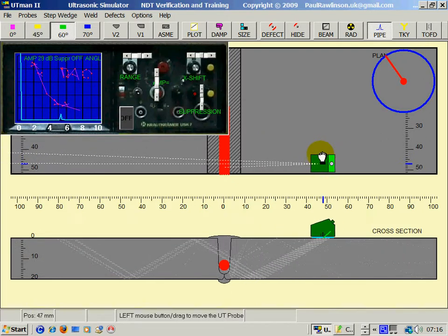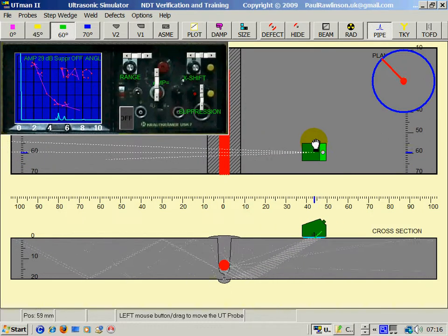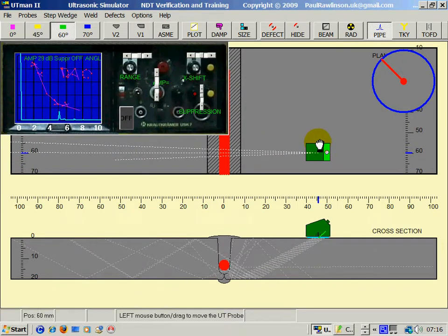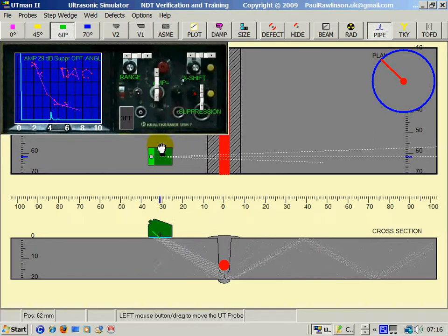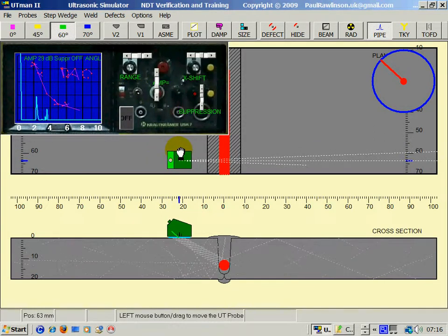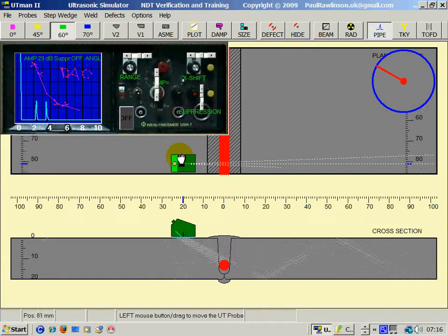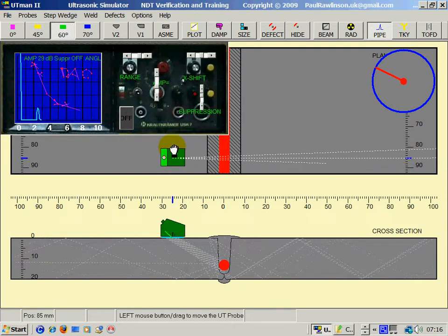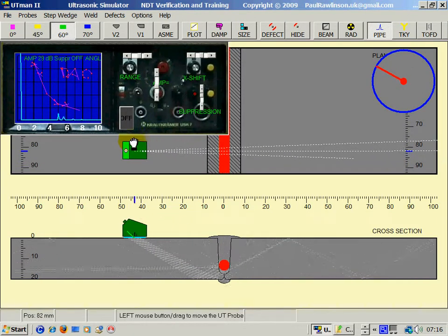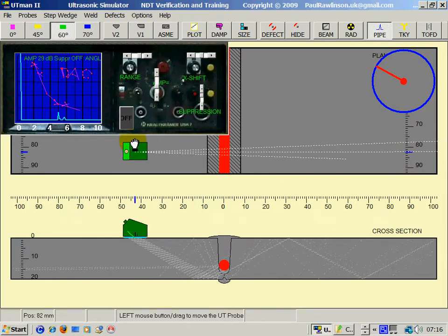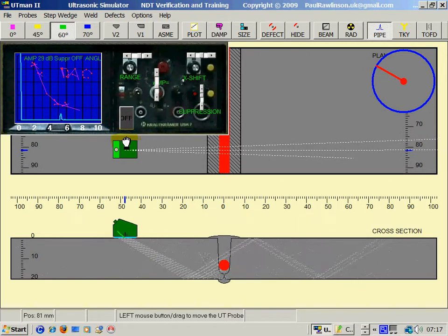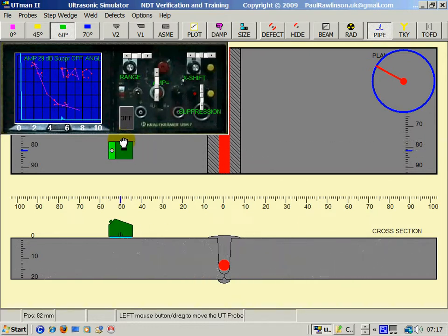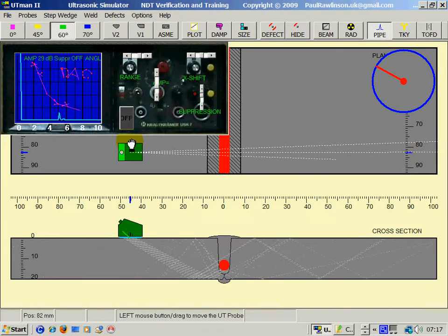On full skip, you can see the echo here. On the other side of the weld, half skip, and on full skip. That's about there.